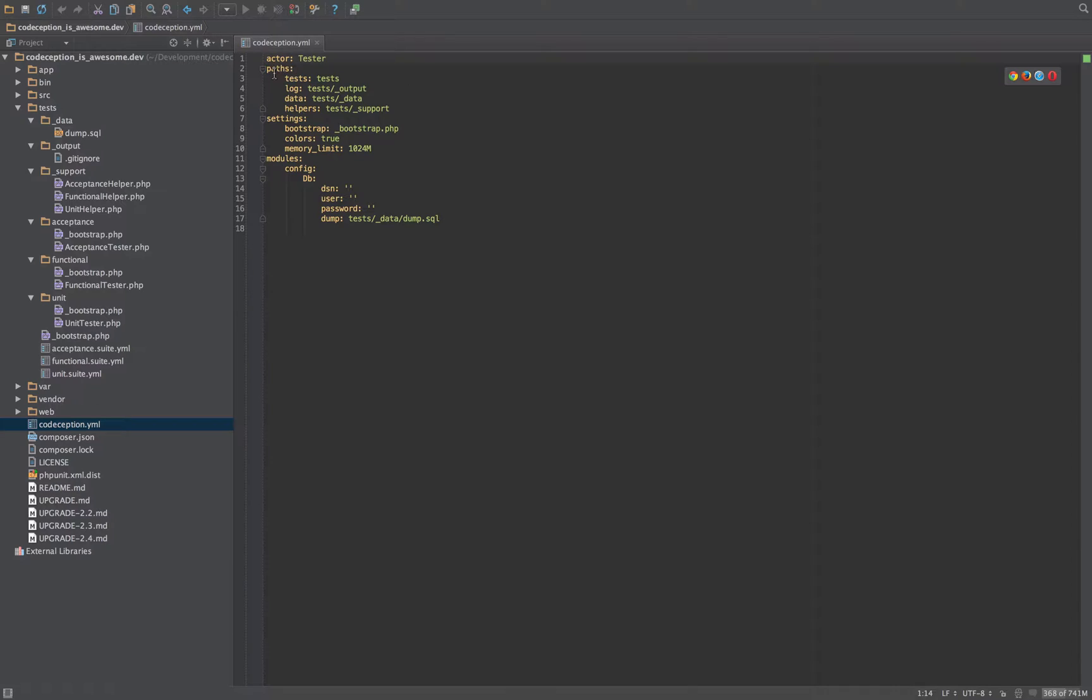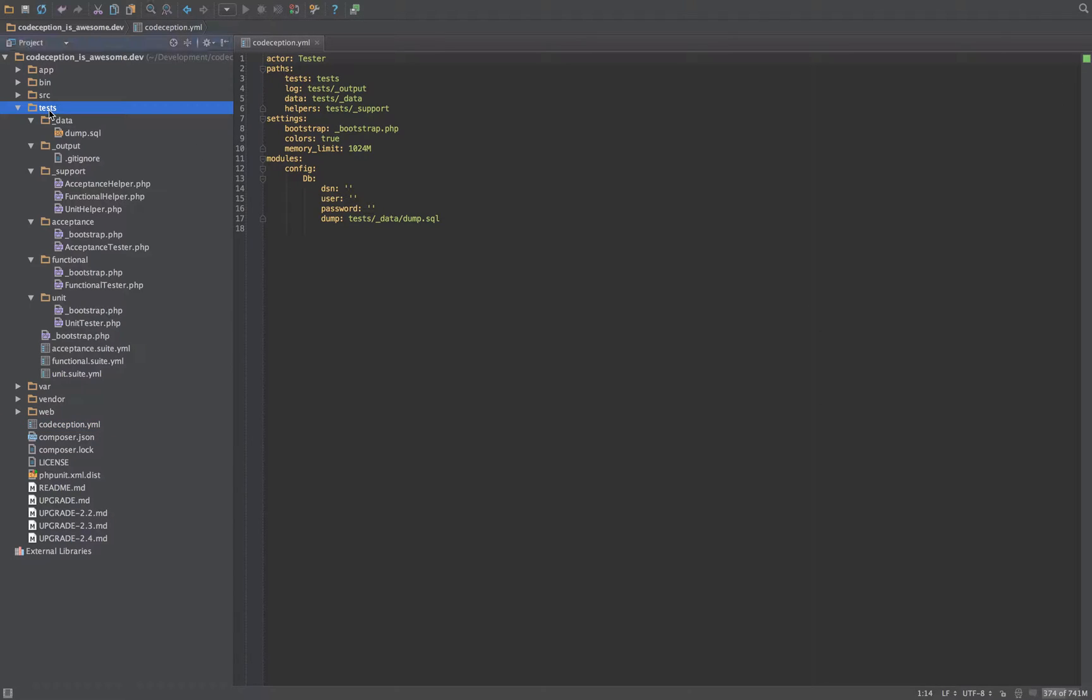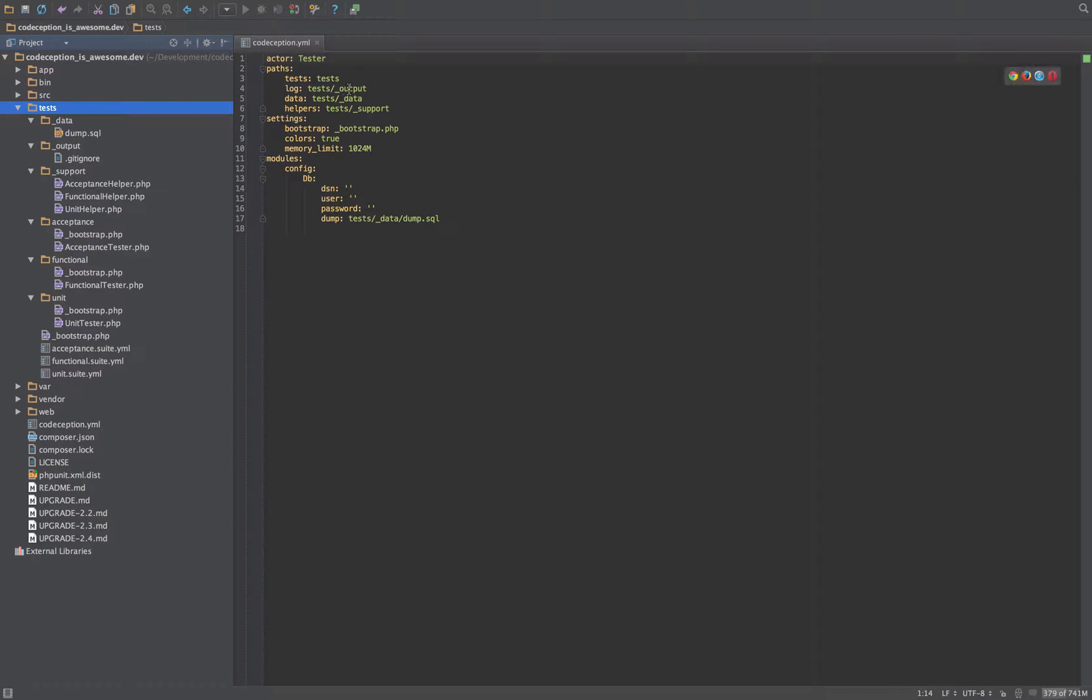Then we tell it which paths our Codeception structure is going to work from. Got the tests as the root, which does that. Then the log. So in here, there isn't a log anymore. It's been renamed to output.